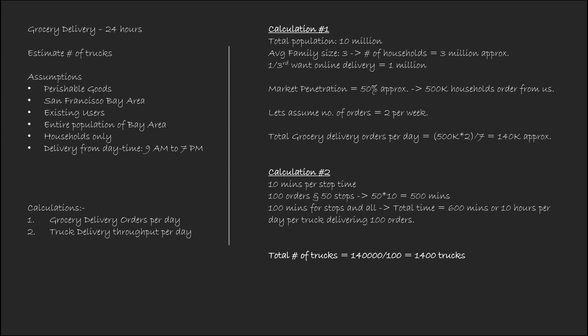So, let me just sense check that I have done every calculation right. So, we had 10 million that went to 3 million households, went to 1 million home delivery, 500,000 our penetration for 50% into 2 by 7. Yeah, 140,000 deliveries per day, 100 orders per day. Yeah, 1,400 trucks. Yeah, that is my estimate for the huge area like the Bay Area or San Francisco Bay Area. Yeah. Sounds about right.